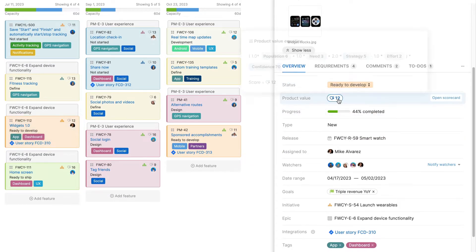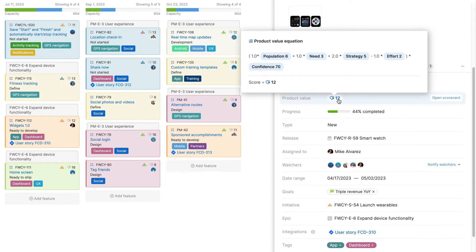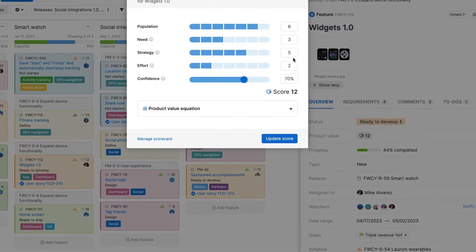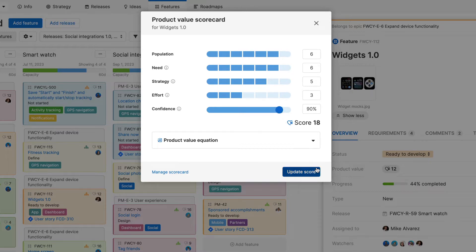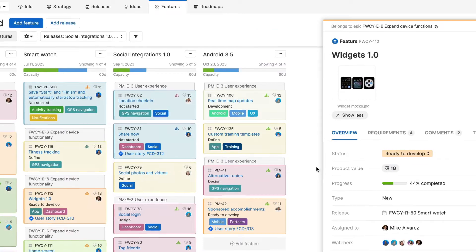Use the Product Value Score to determine how important any individual feature really is. You can customize the scorecard metrics, scale and weighting to reflect how you will deliver on your strategic goals.